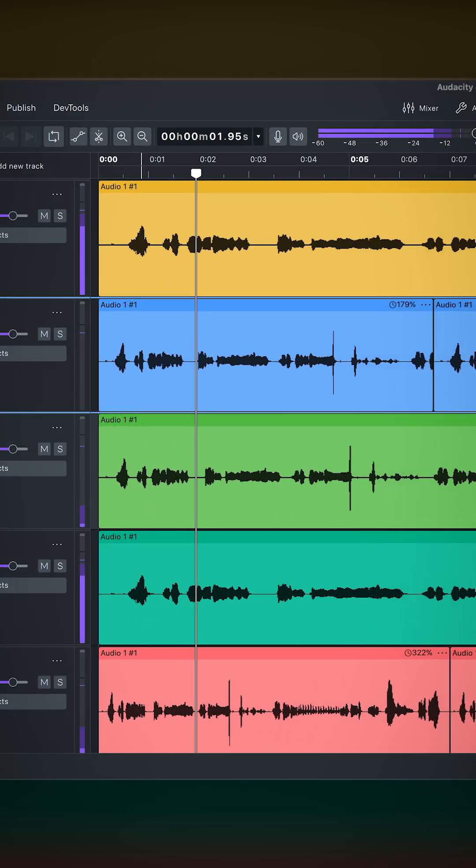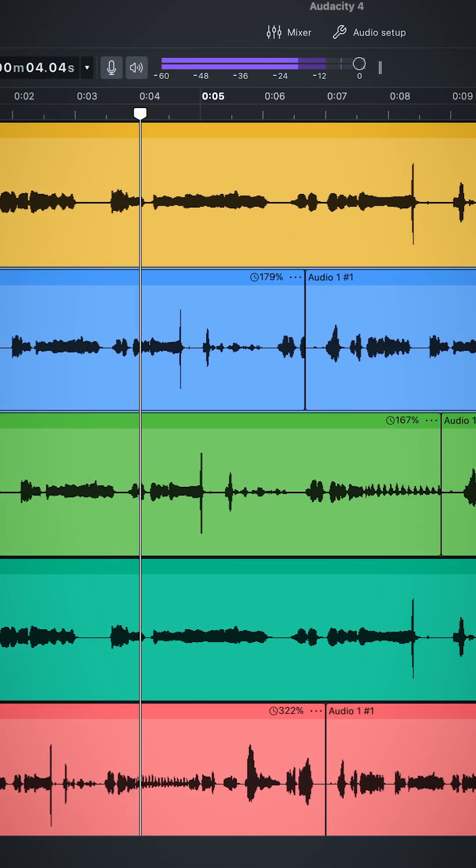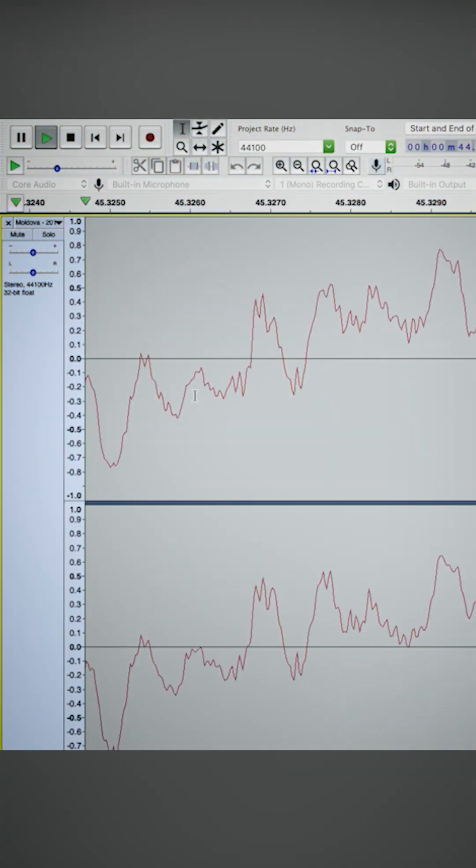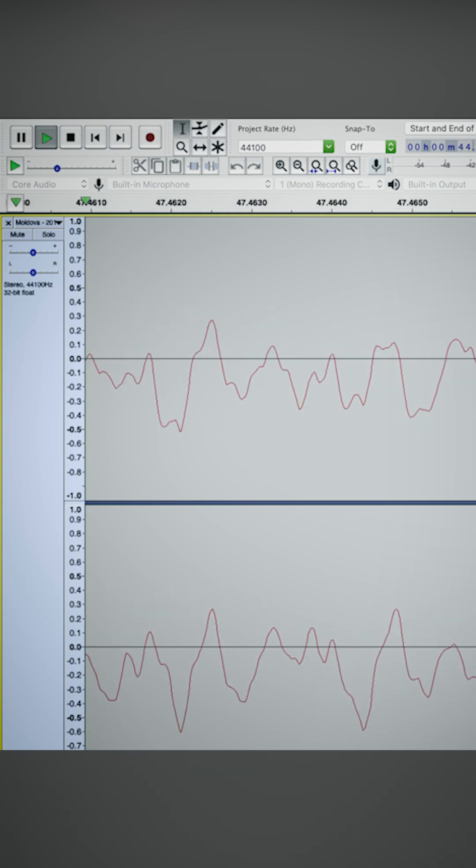Audacity 4 is a release my team have been working on which is a massive cleanup of the classic app that people have been using for 25 years.